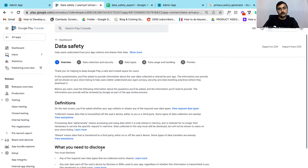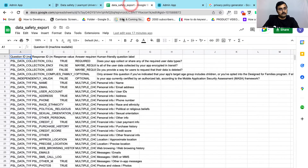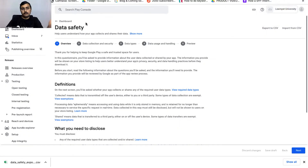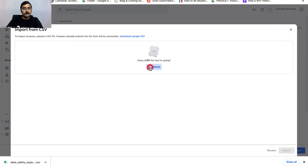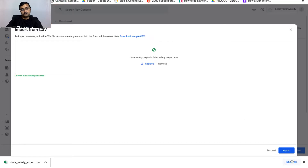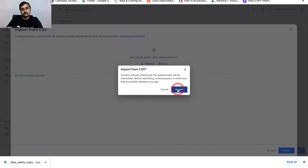Now go into the Data Safety option. Data safety is very exhaustive, so we have created a data safety export file — a small CSV file containing all the generic details that apply to most educational apps. The link to this file will be shared in the video description. Download the file, come back to your Play Store dashboard, and select the Import from CSV option, then upload the CSV file you just downloaded.